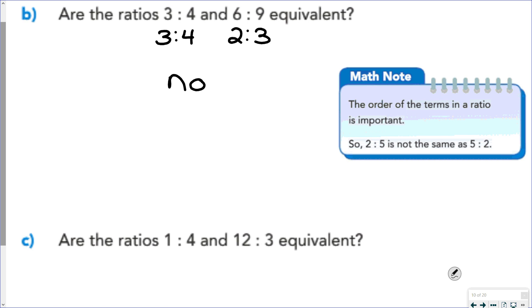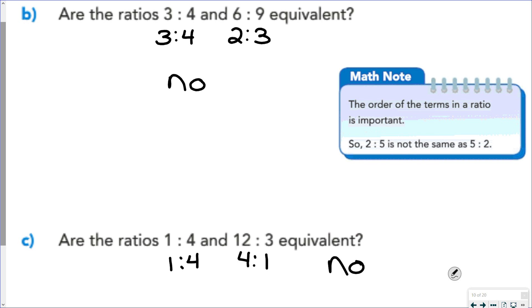Are the ratios 1 to 4 and 12 to 3 equivalent? Well, 1 to 4 simplifies down to 1 to 4. For 12 to 3, we divide both by 3 to get 4 to 1. But as our math note says, the order of the terms in a ratio is important — 2 to 5 is not the same as 5 to 2. So 1 to 4 is not the same as 4 to 1, meaning those are not equivalent.